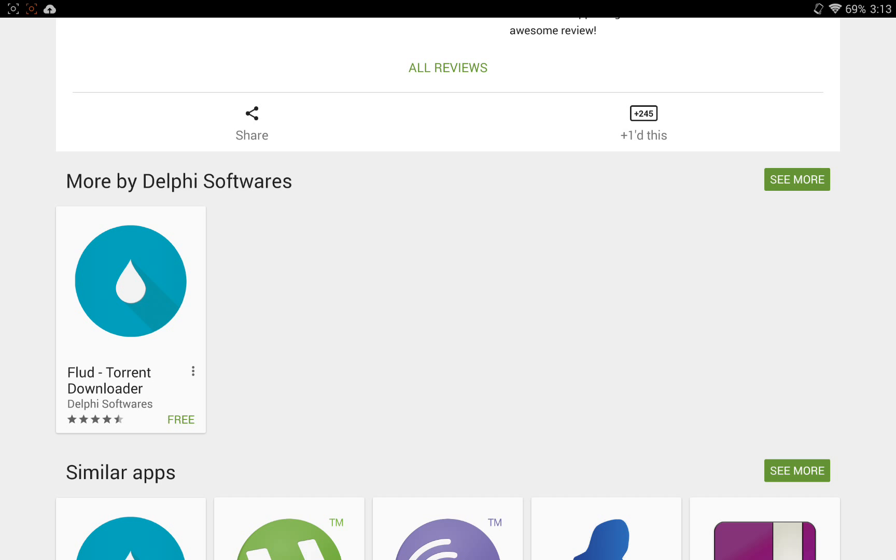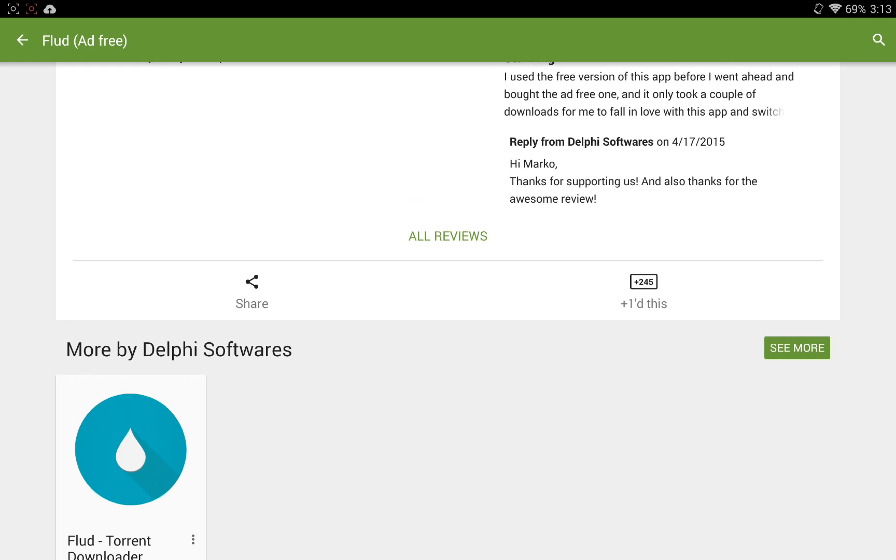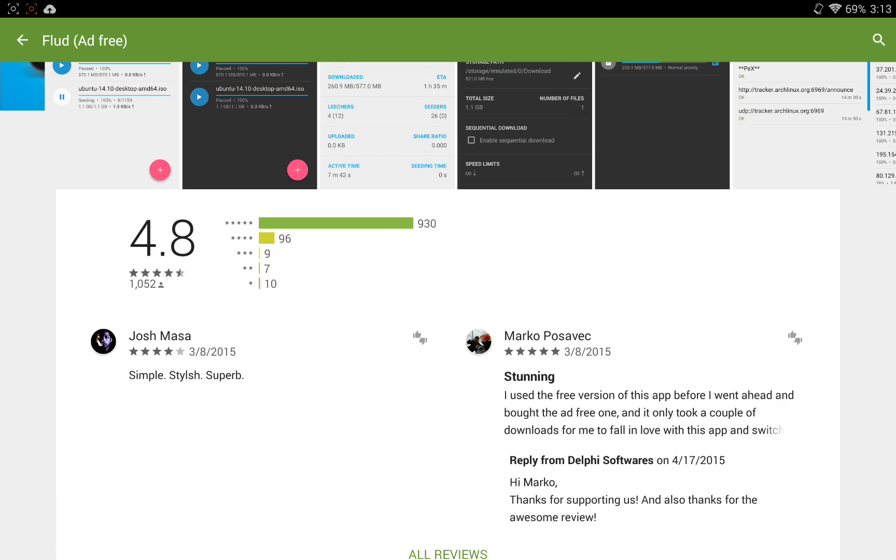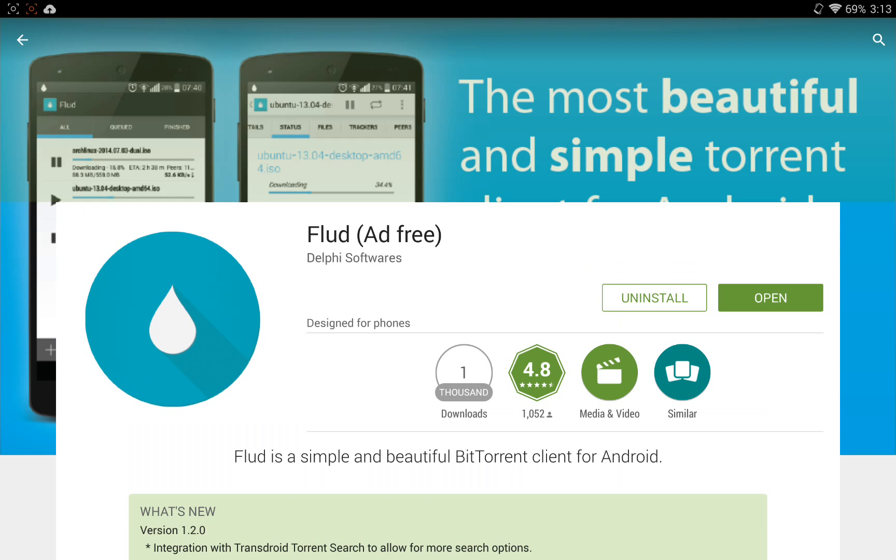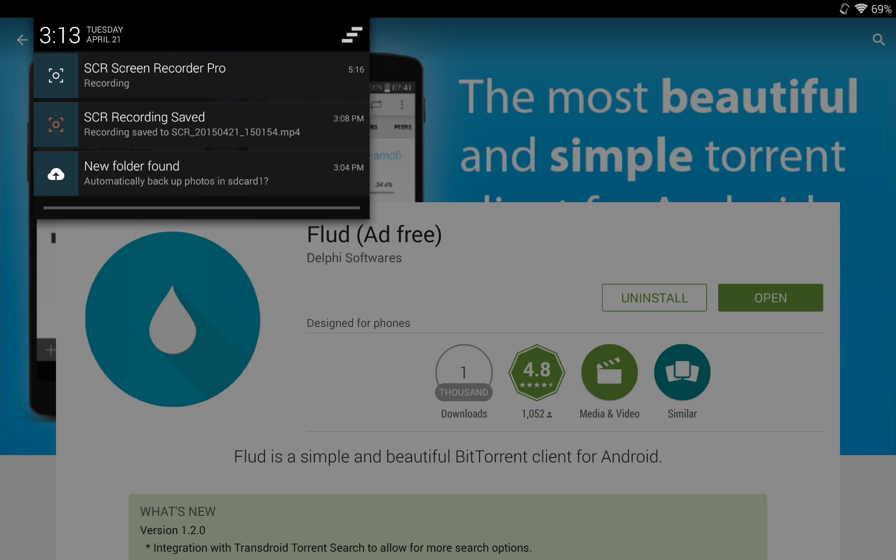So go ahead, go to the Play Store, type in Flood, and download it for your device today. If this review helped you, please like the video. And subscribe to my channel for future reviews on apps and ROMs for the Samsung Galaxy Tab Pro 12.2. Alright guys, thanks for tuning in. Catch you guys later.